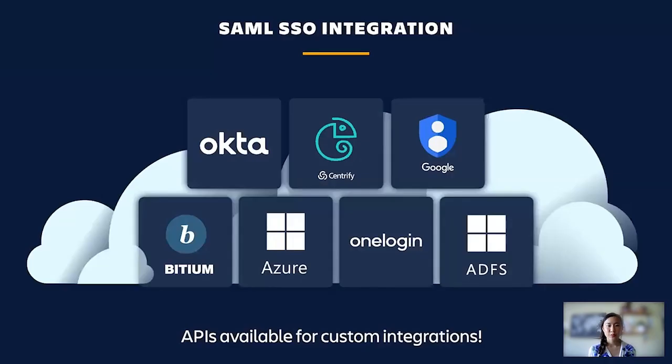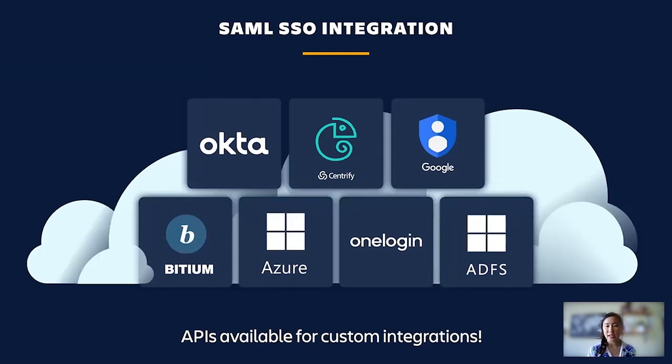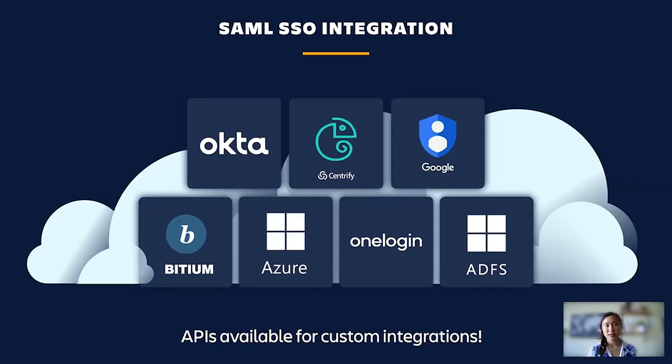We partnered with the largest identity providers to support SAML Single Sign-On, including Okta, Azure AD, ADFS, and Google. We also offer API support to build your own integration.